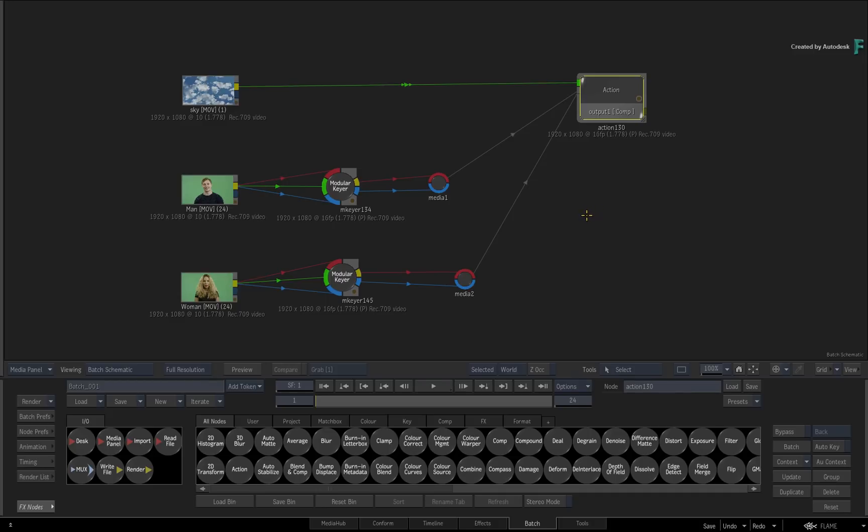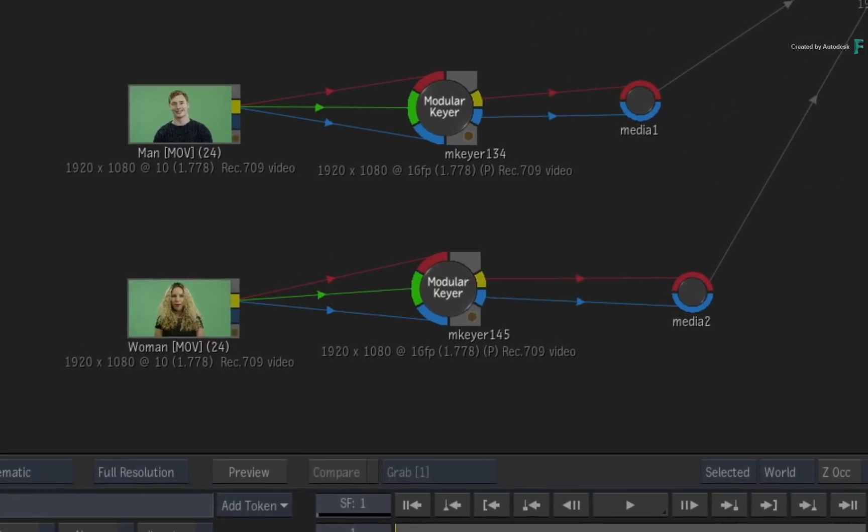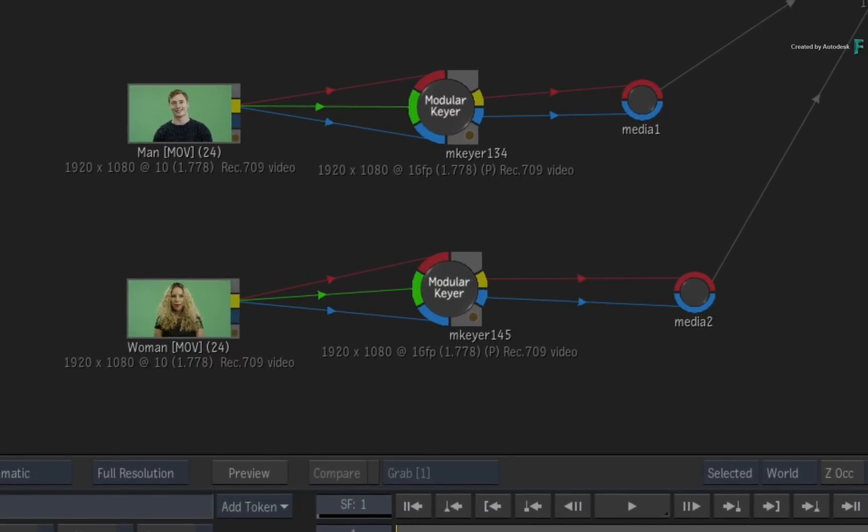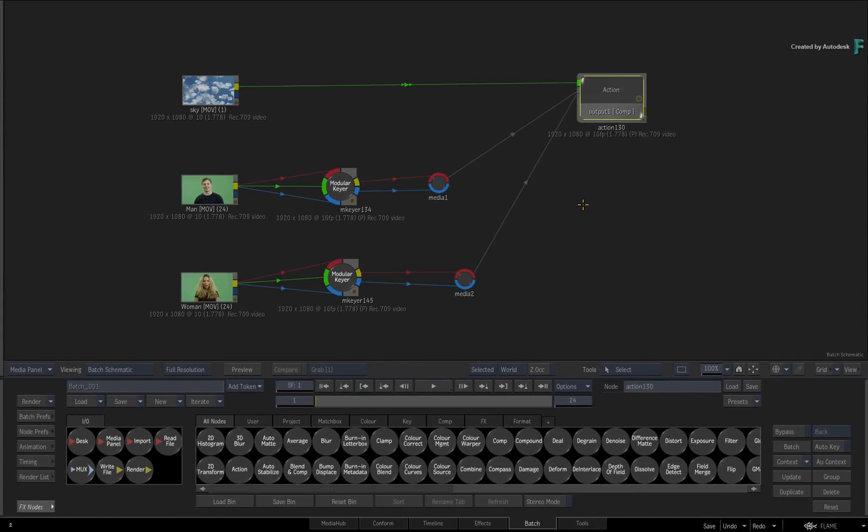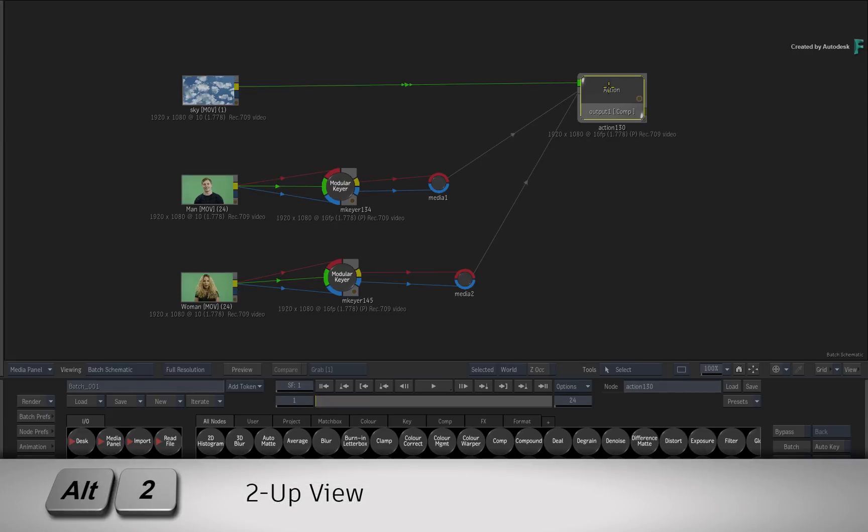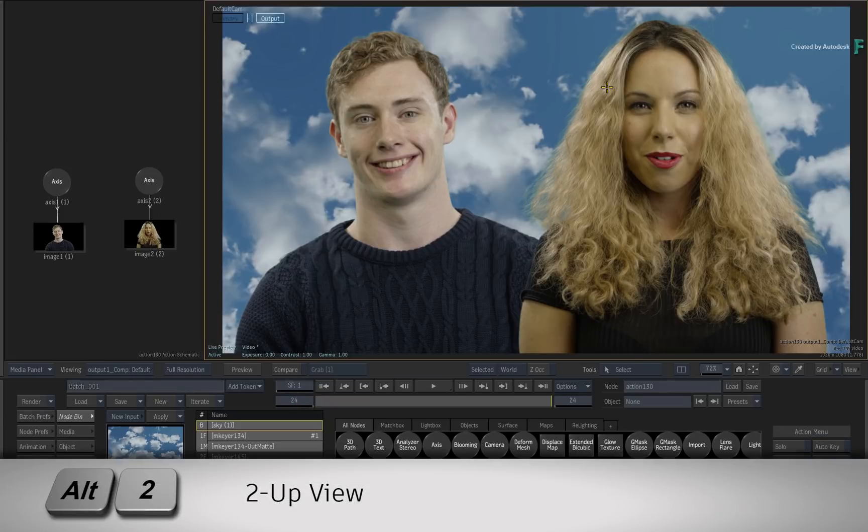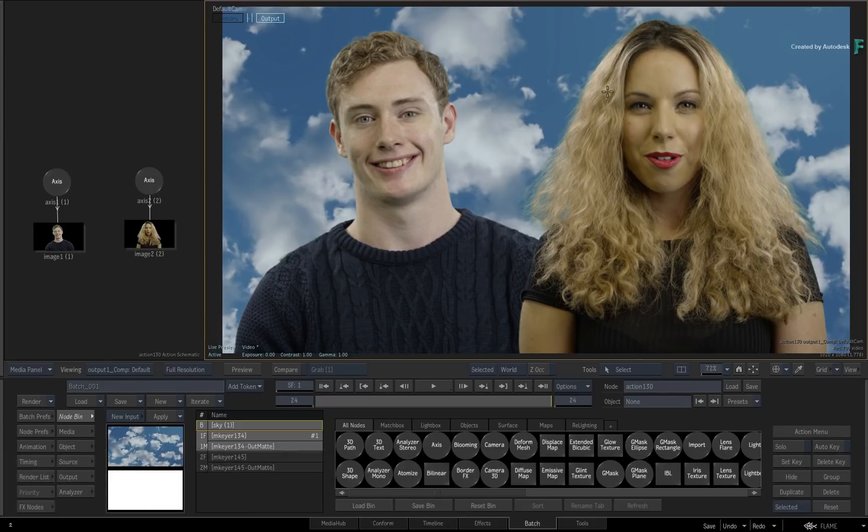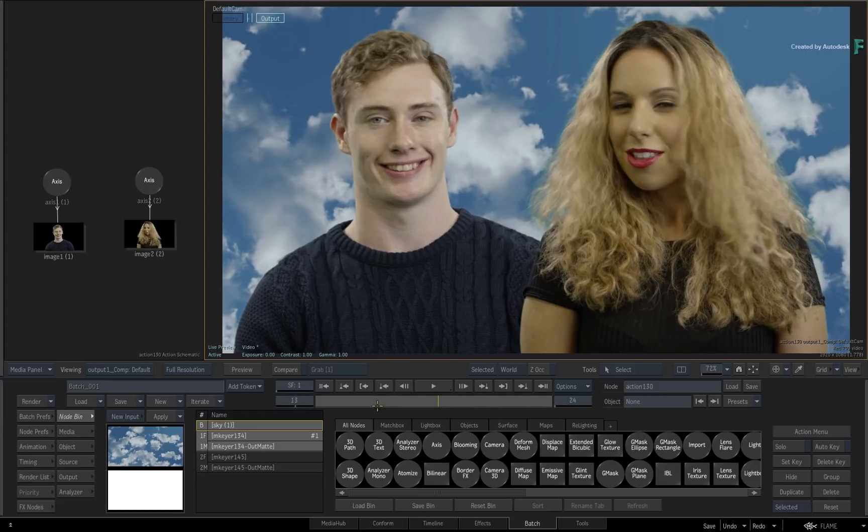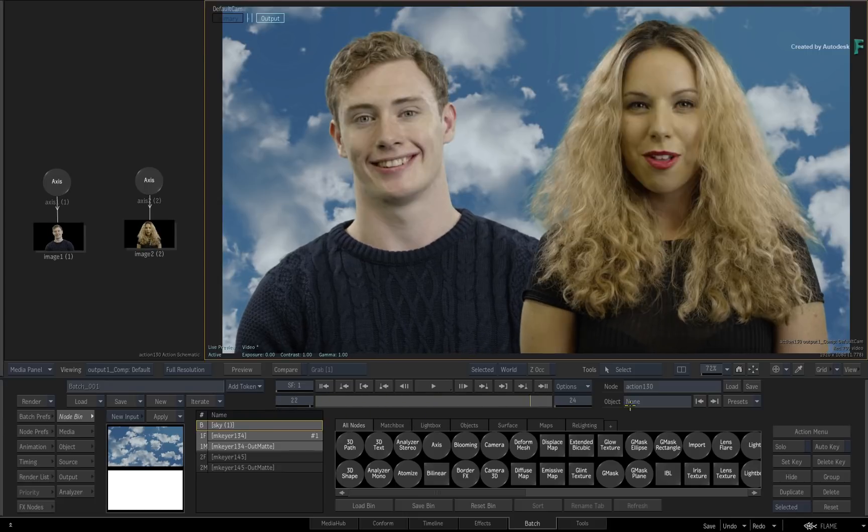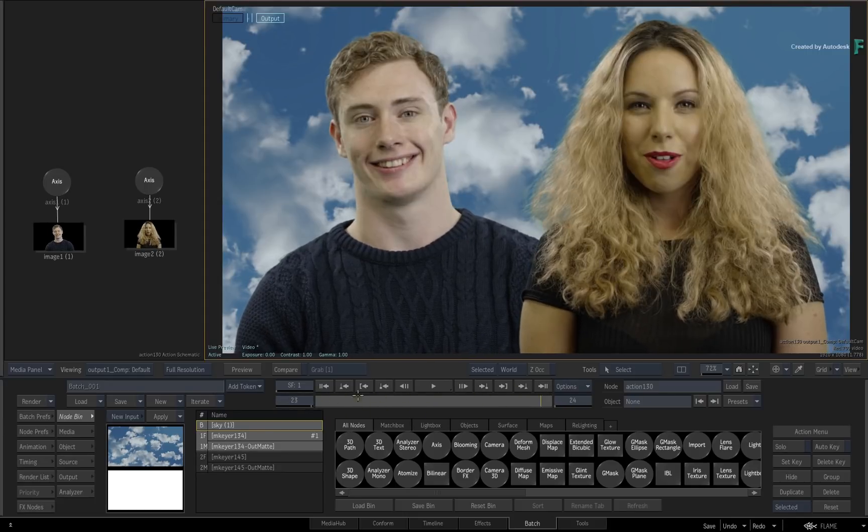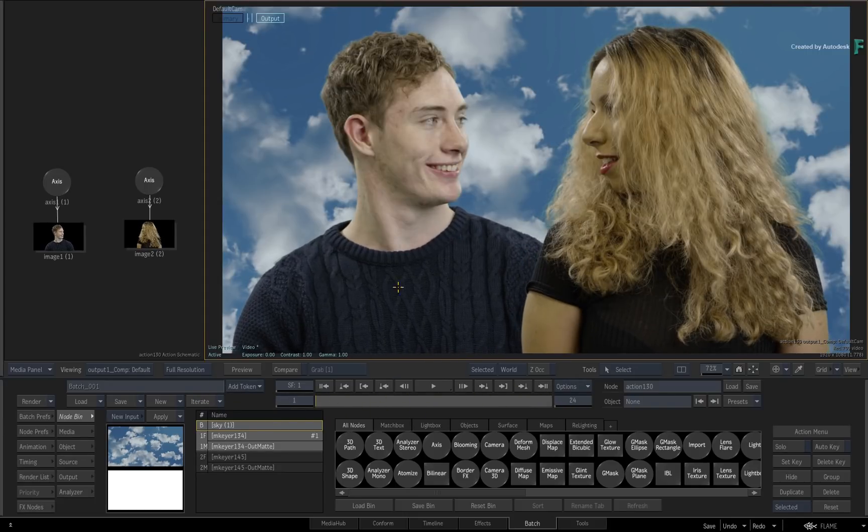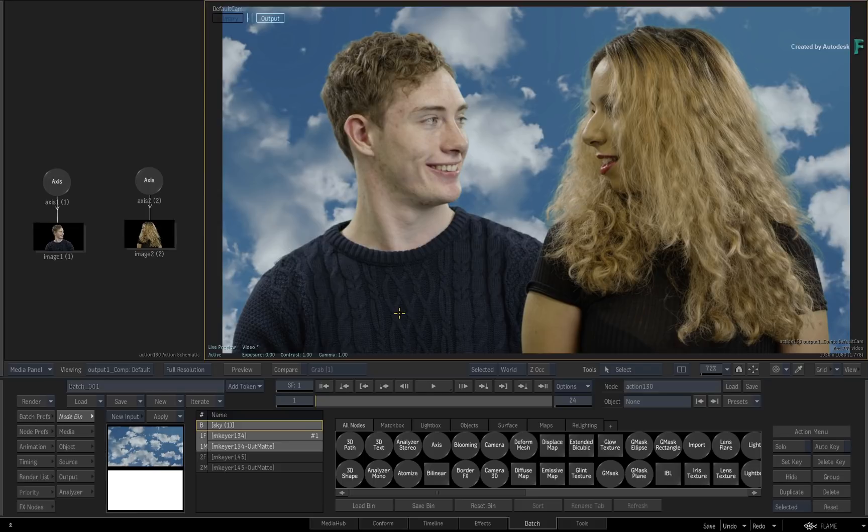Now looking at the flow graph, I have already keyed out two talents using the modular keyer, and you can explore these keyers in your own time. The fill and the mattes are fed into the Action node, and this is composited over a sky background. If you go into Action with the 2-up view using ALT-2, there are two image objects in the Action Schematic which form the basis of the composite.